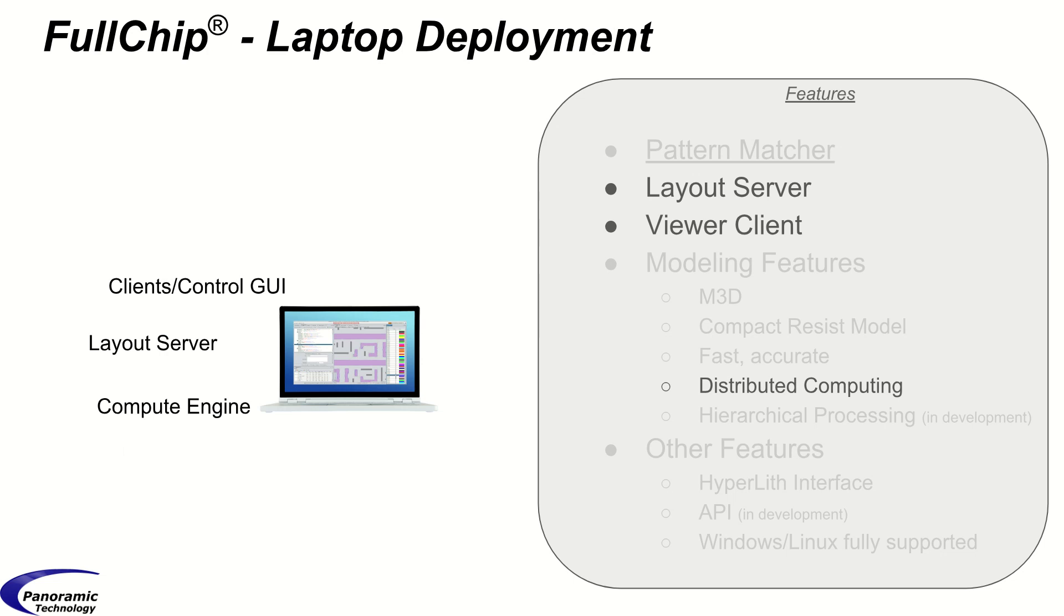In this case, you don't have to have all these machines to run Fullchip. You can do everything just on a laptop. You can run the layout server, do the computations, and have the client viewer GUI all on a laptop. So we support tiny deployment or an enterprise deployment.